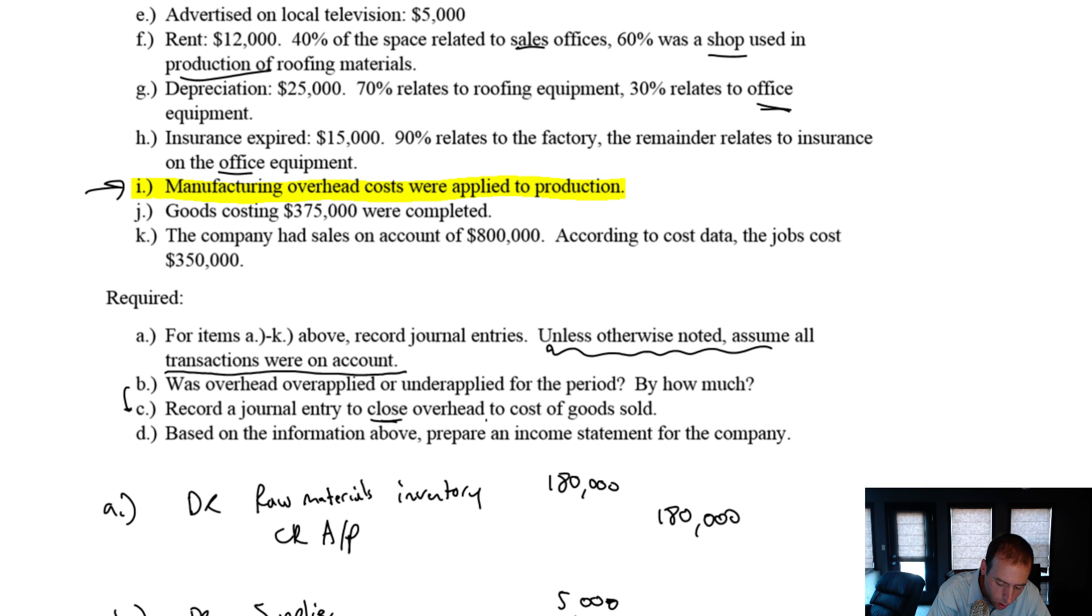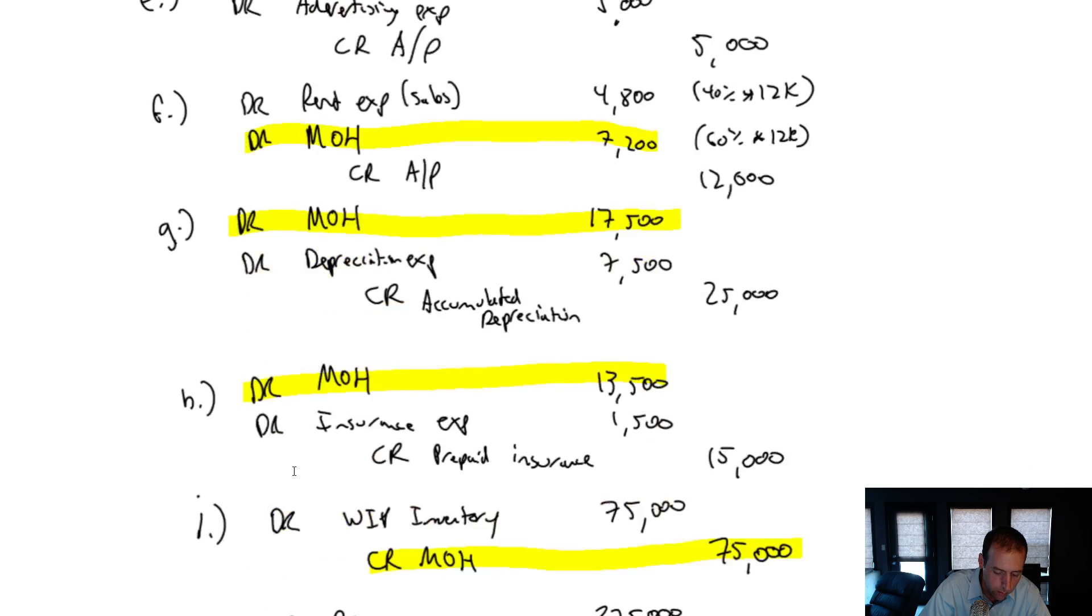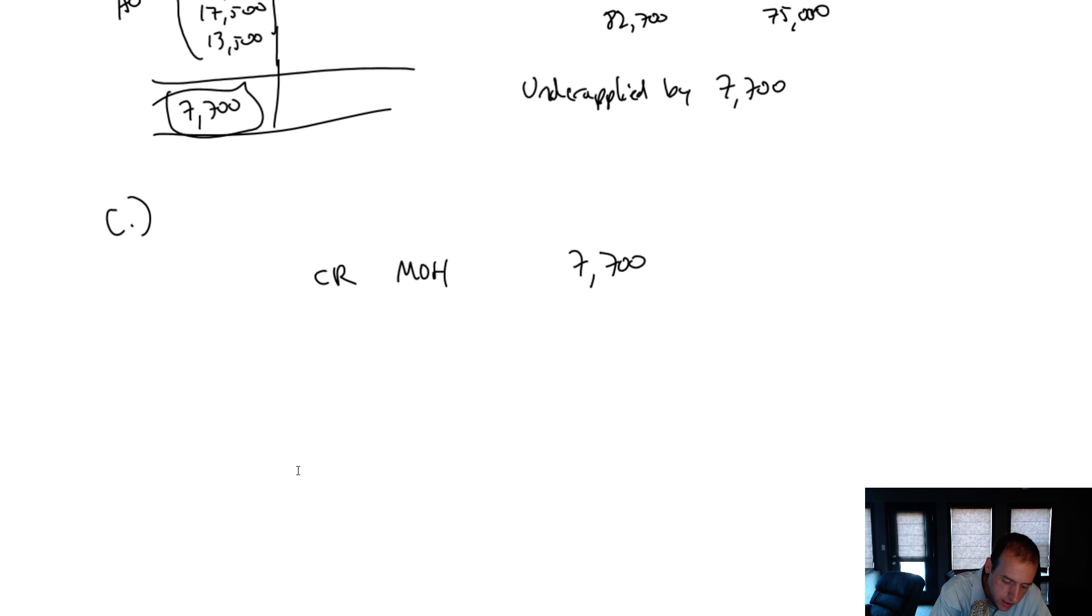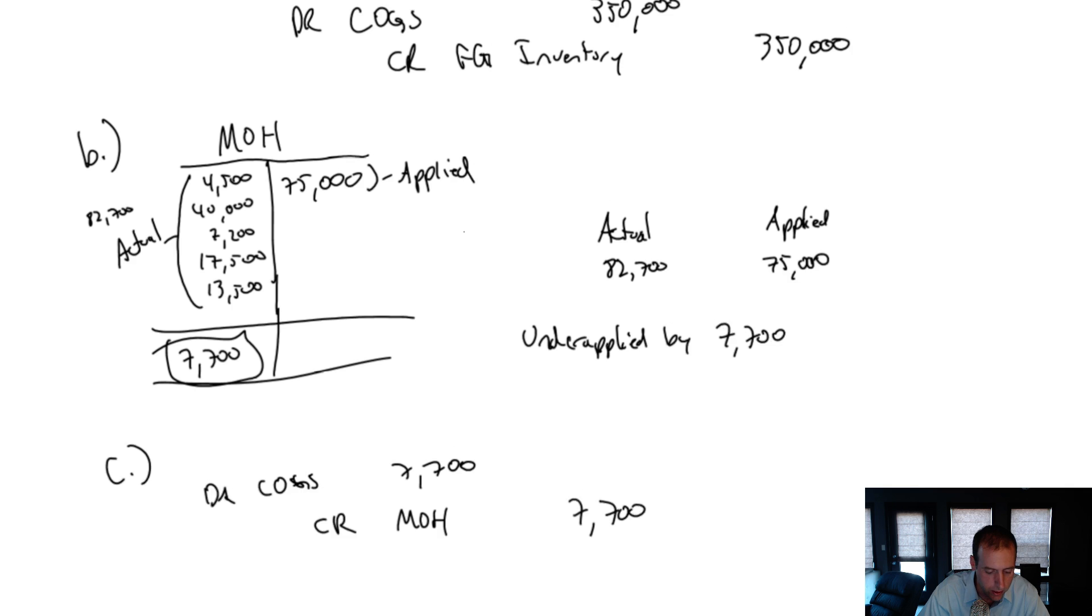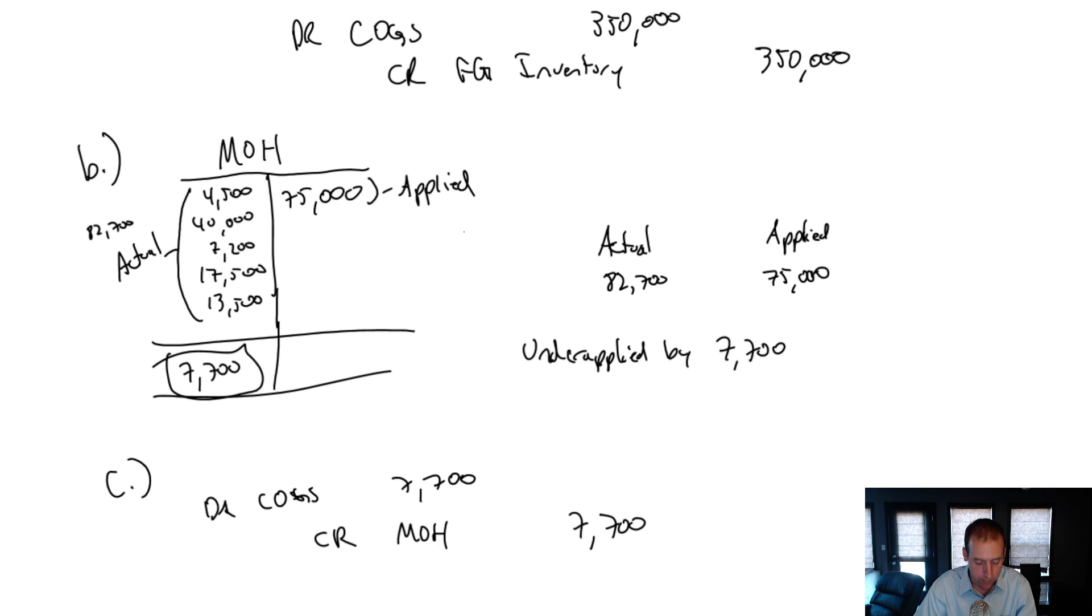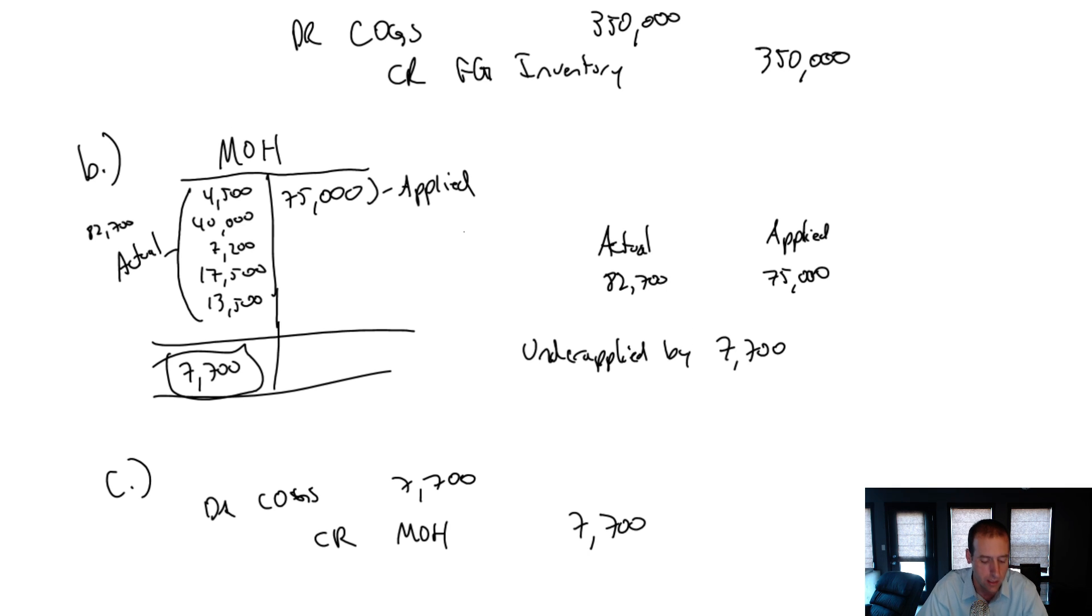It's a close to cost of goods sold. So what am I going to adjust through? And this is pretty typical. I adjust through cost of goods sold. So I debit cost of goods sold 7,700. Had it been the other way, had overhead been over applied, I would debit overhead and credit cost of goods sold. I would just do the opposite.